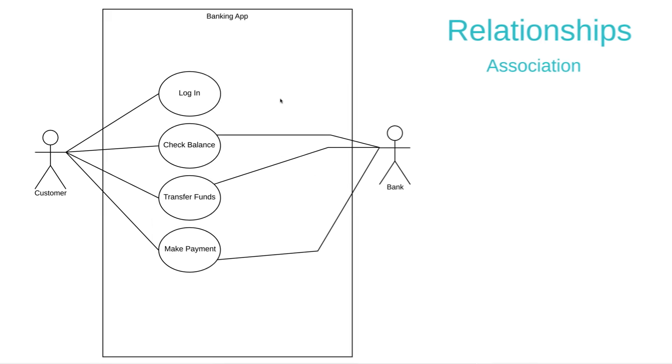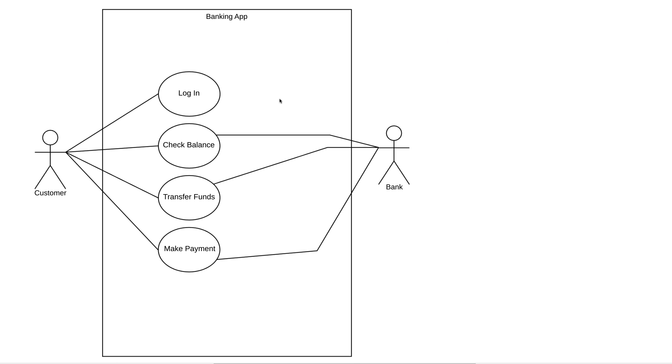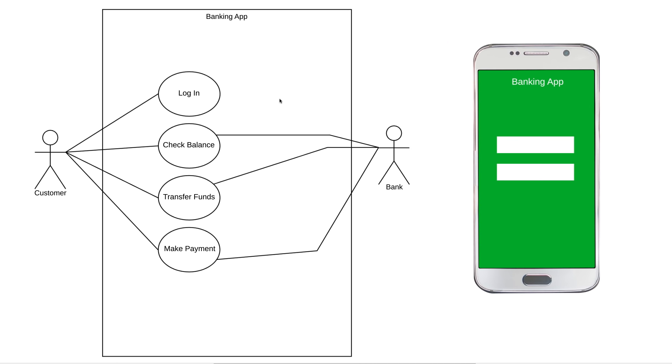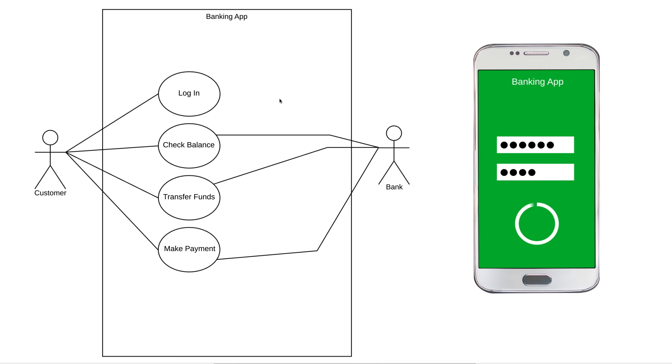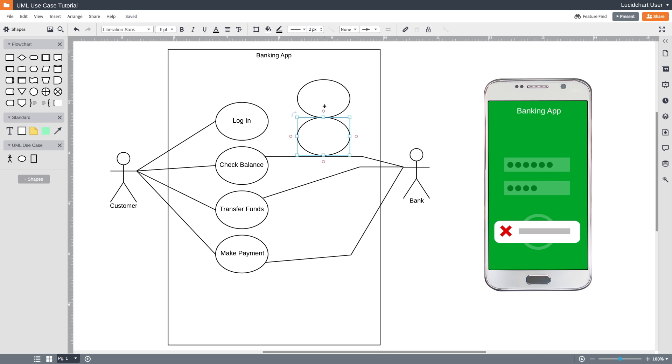There are three other types of relationships in addition to association. There's include, extend, and generalization. Let's build out this diagram with additional use cases in order to explain these types of relationships. When a customer types in their login information, our banking app is going to verify the password before completing the login process. But if the password is incorrect, the banking app is going to display an error message. So let's create two new use cases for Verify Password and Display Login Error.